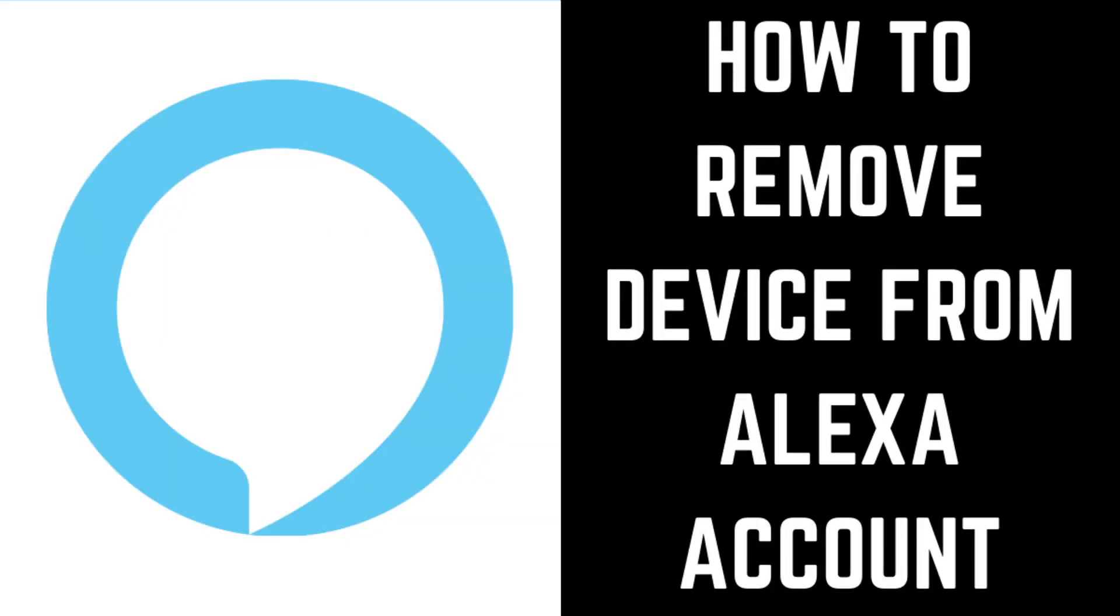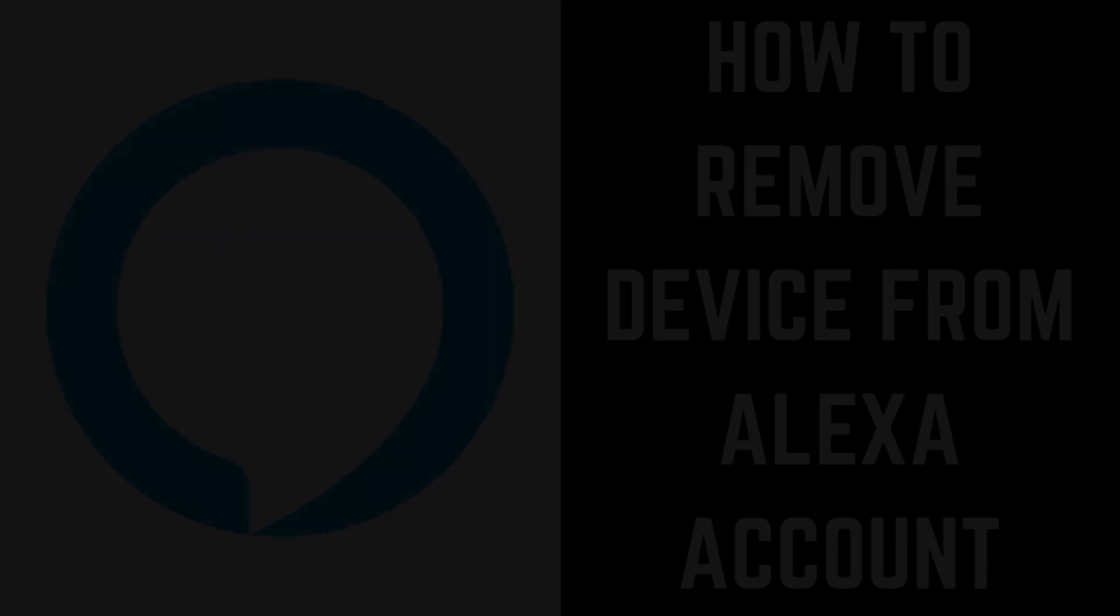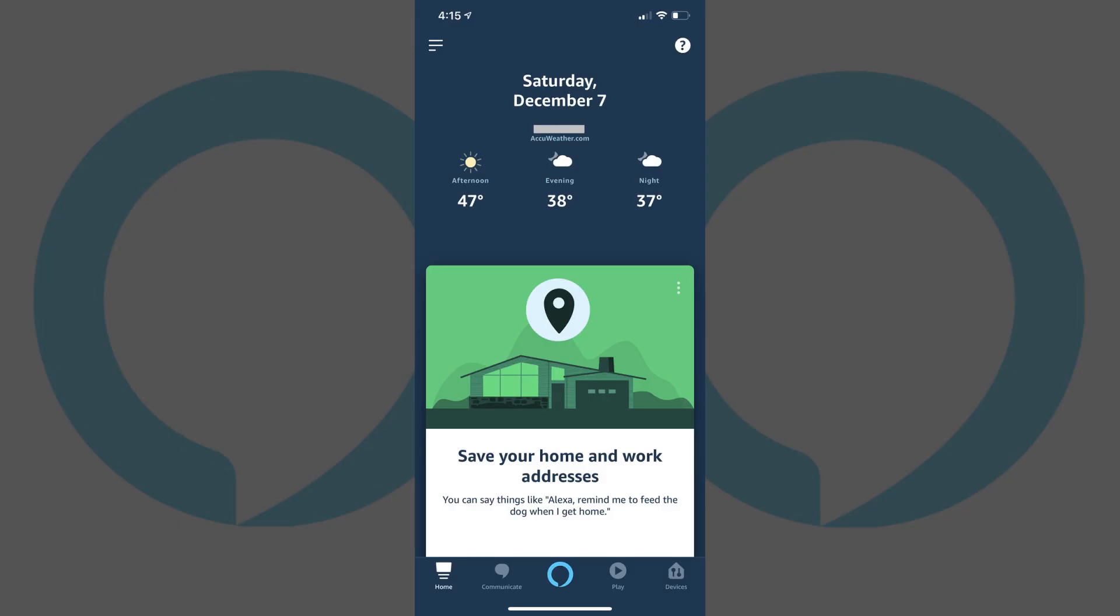Now let's walk through the steps to remove a device from your Amazon Alexa account. Step 1: Launch the Alexa app on your iPhone, iPad, or Android device. You'll land on your Alexa home screen.